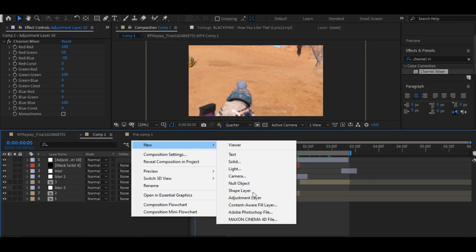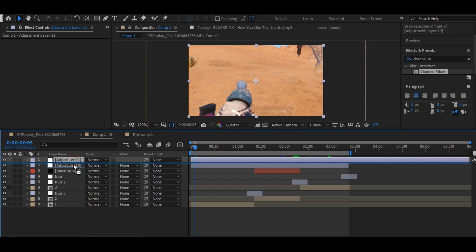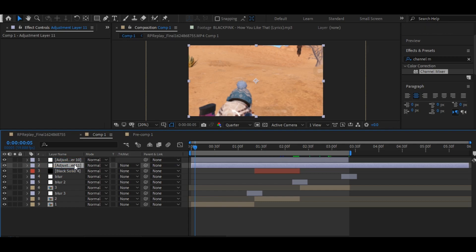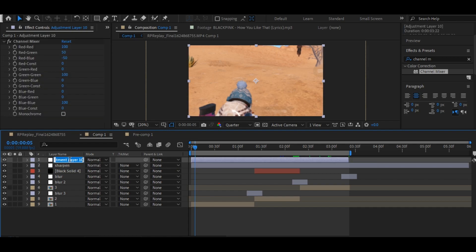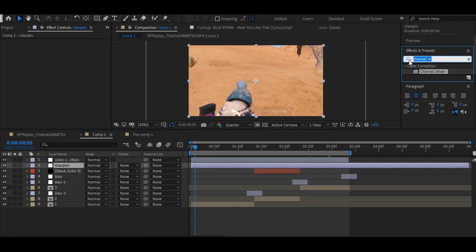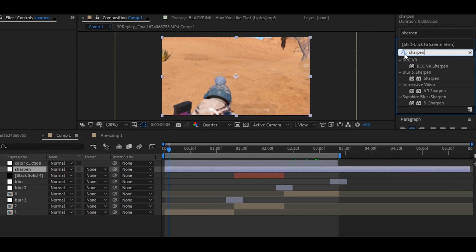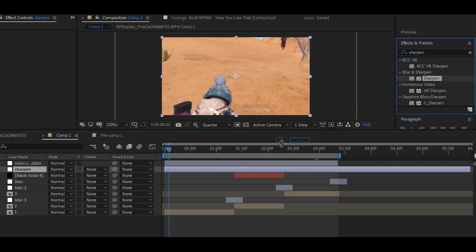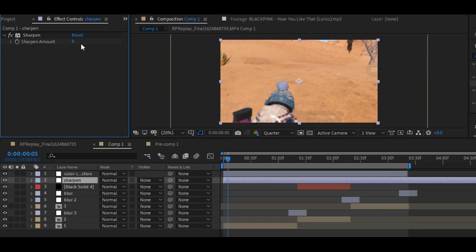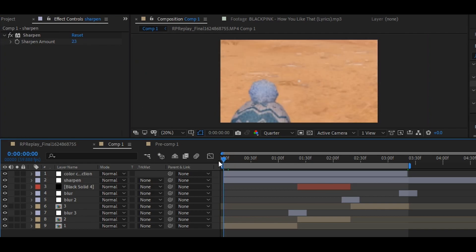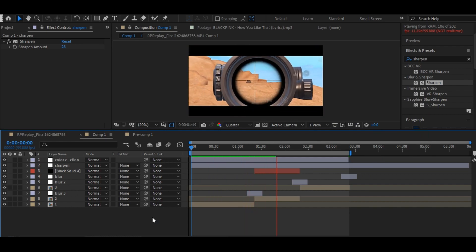Now make another adjustment layer and rename it to sharpen. Change the sharpened value to 23. Your edit is ready, but it needs some more effects to look more amazing. So wait for my second part of this series.